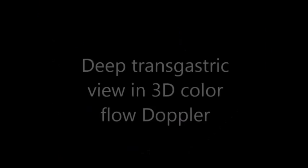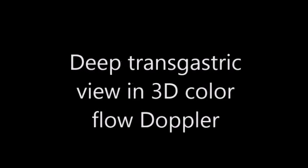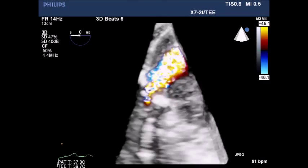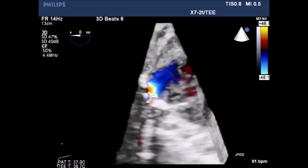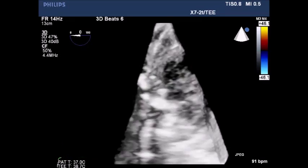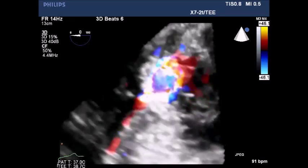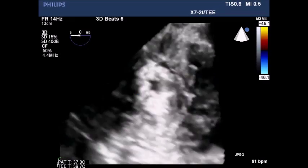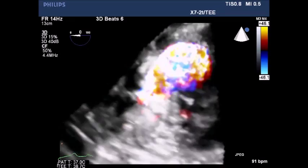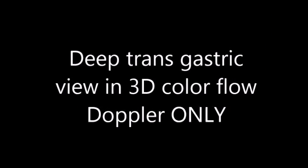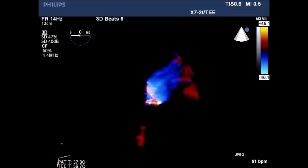Deep transgastric view on 3D color showing severe aortic insufficiency and a motionless aortic valve. Increasing transparency in the 2D elements — note again severe aortic insufficiency. Deep transgastric view without 2D images, showing just a color flow Doppler pattern.